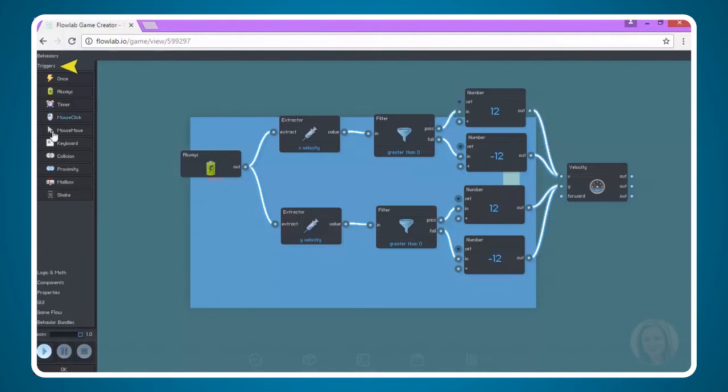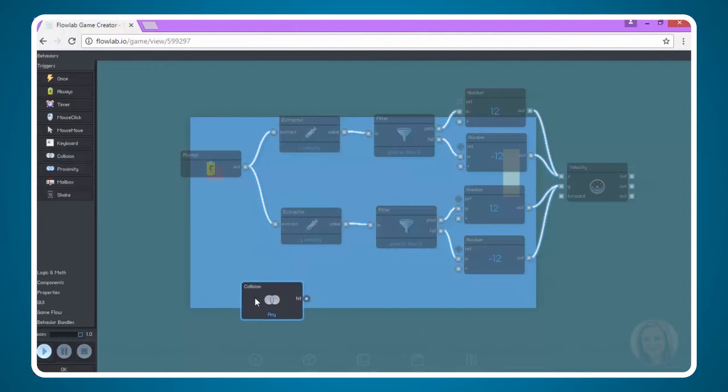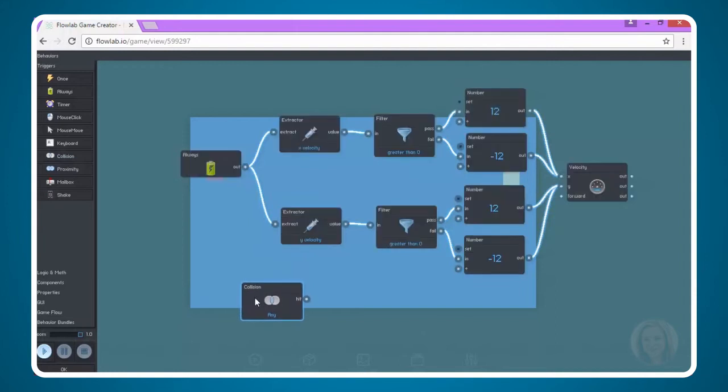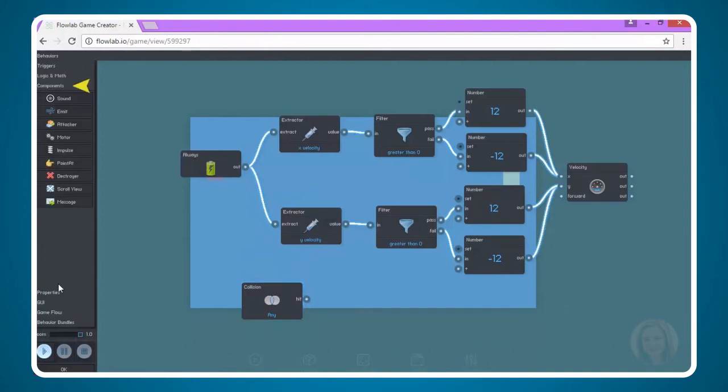The trigger that we need is collision because we are going to enforce the sound effect when the ball collides with an object such as the wall or paddle. So select collision. I can bring the node and drag it down here and then we're going to add sound effect which is found in the components menu.